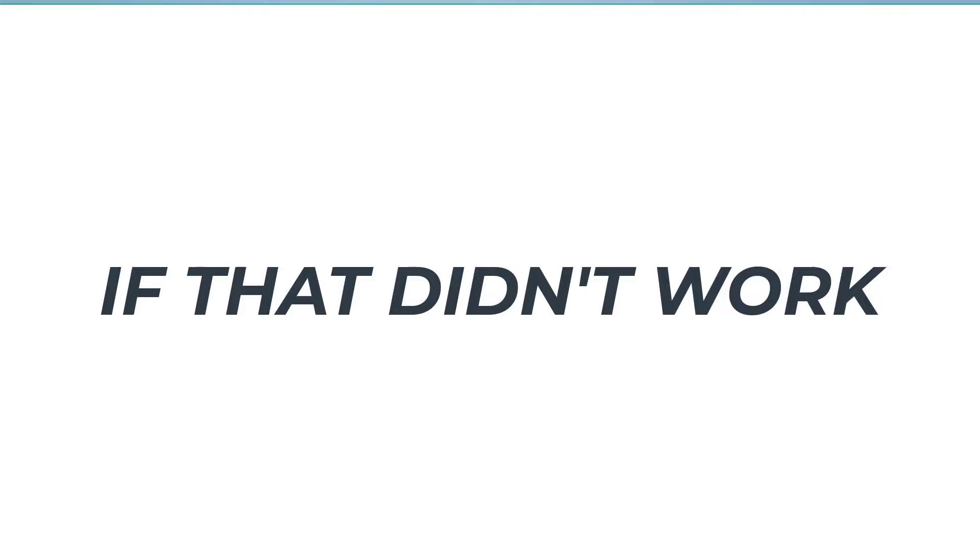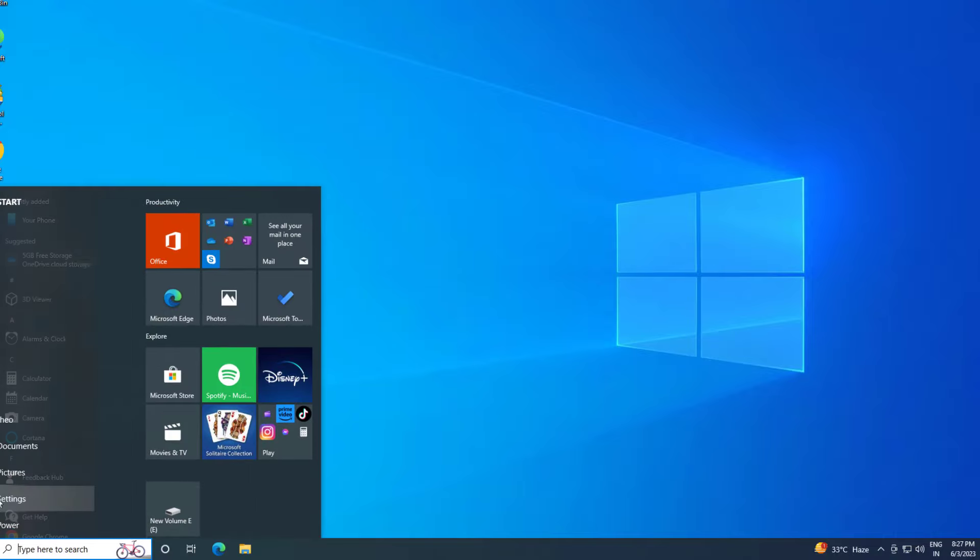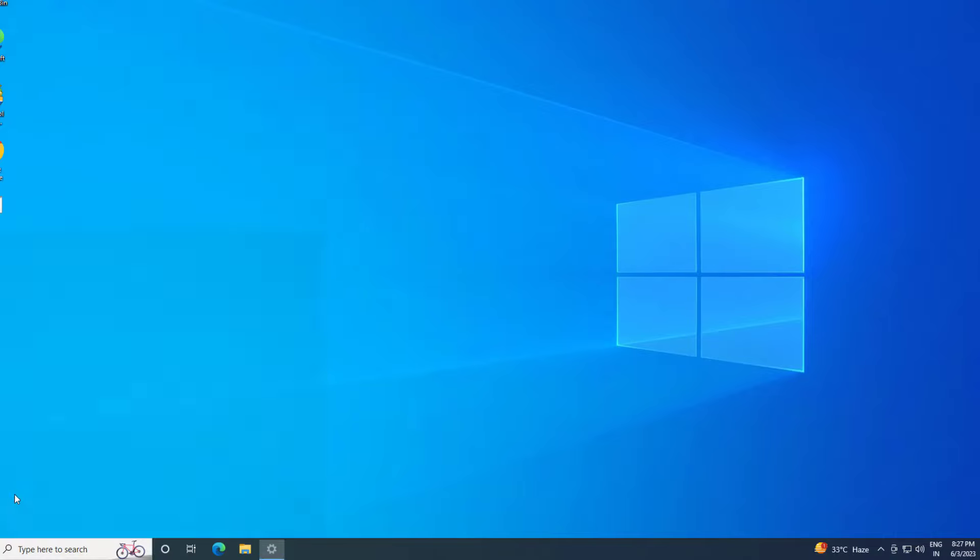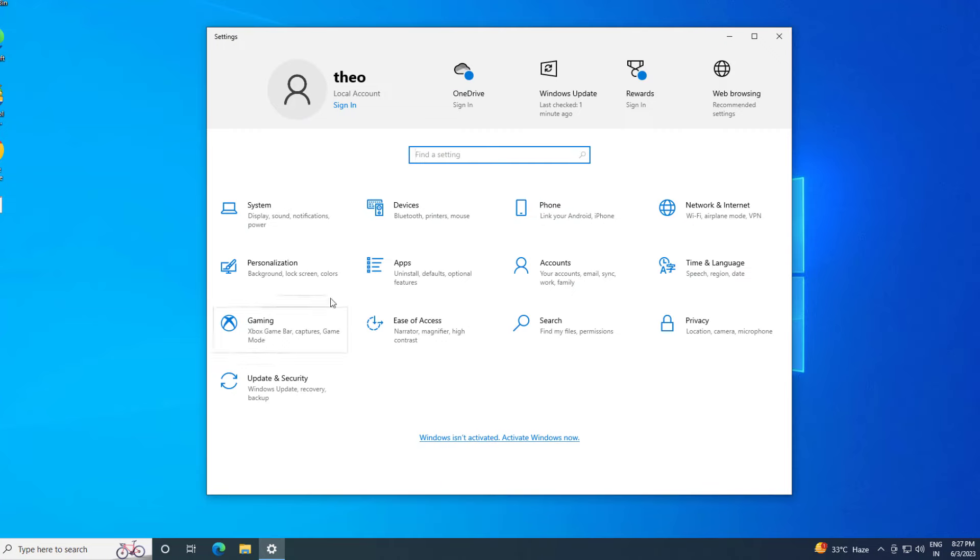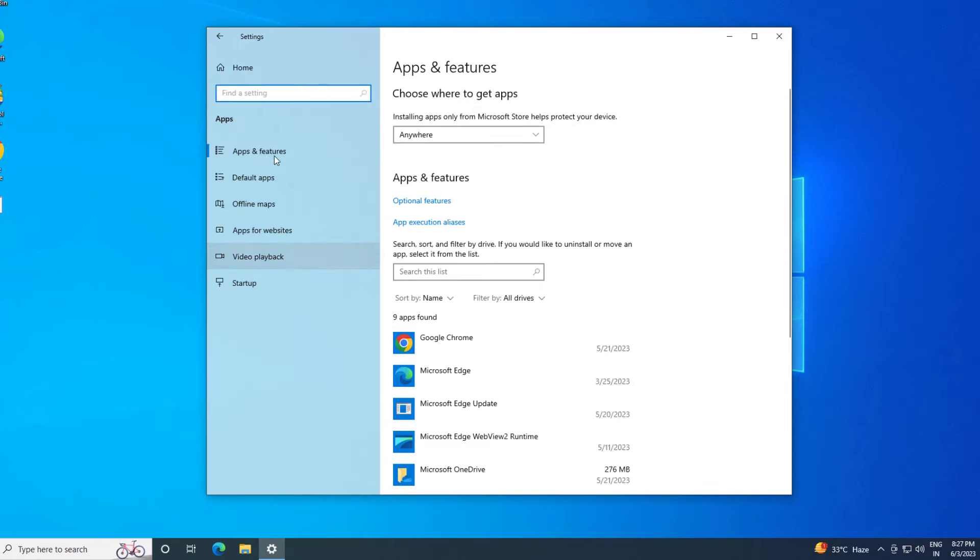If that didn't work, open Start and click on Settings. Click on Apps, then click on Apps and Features.